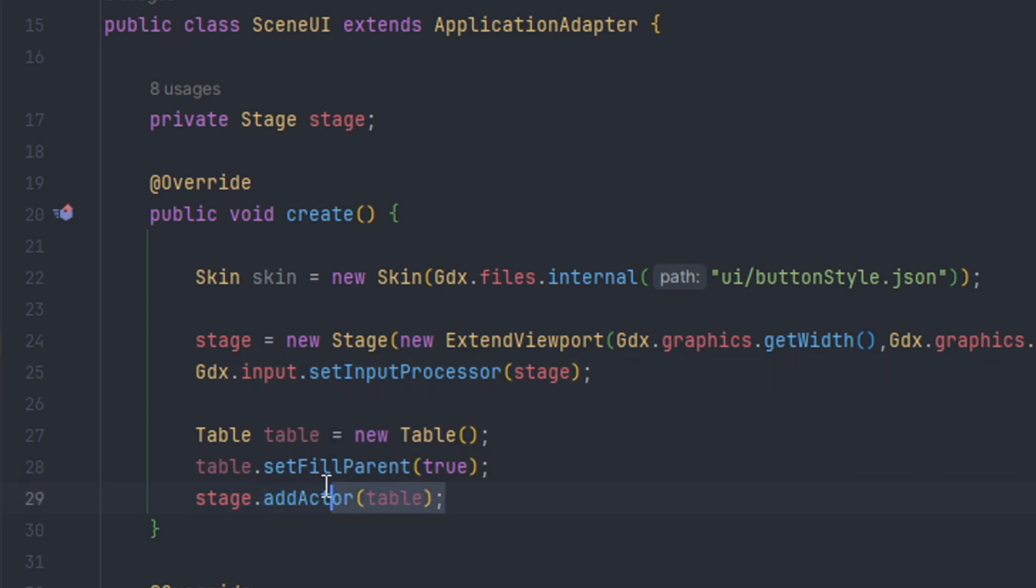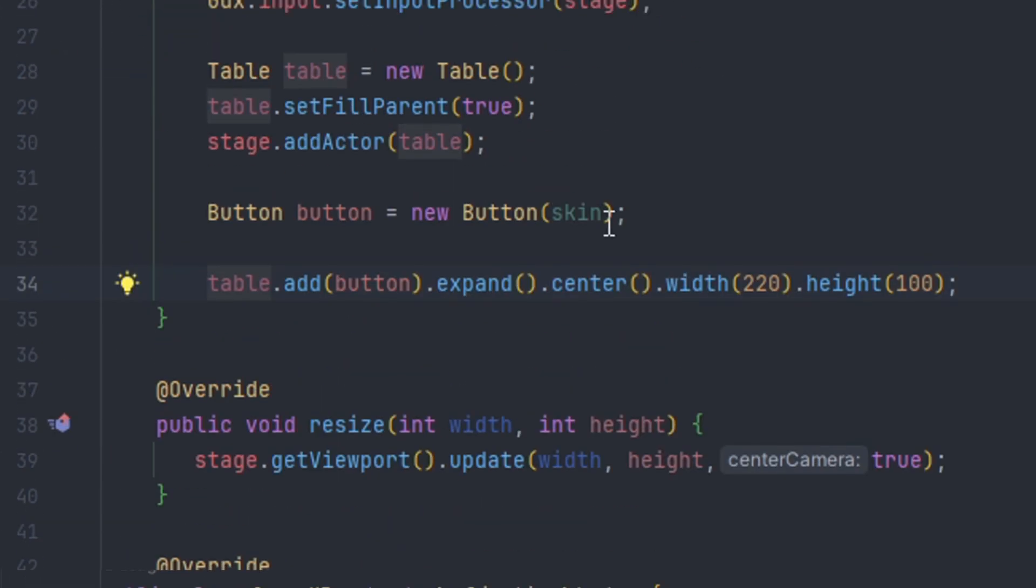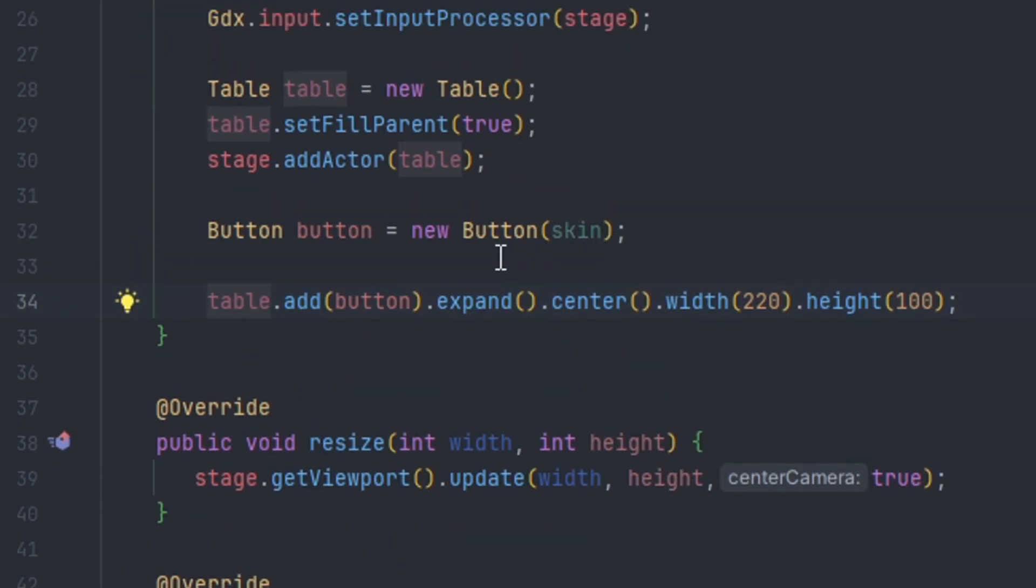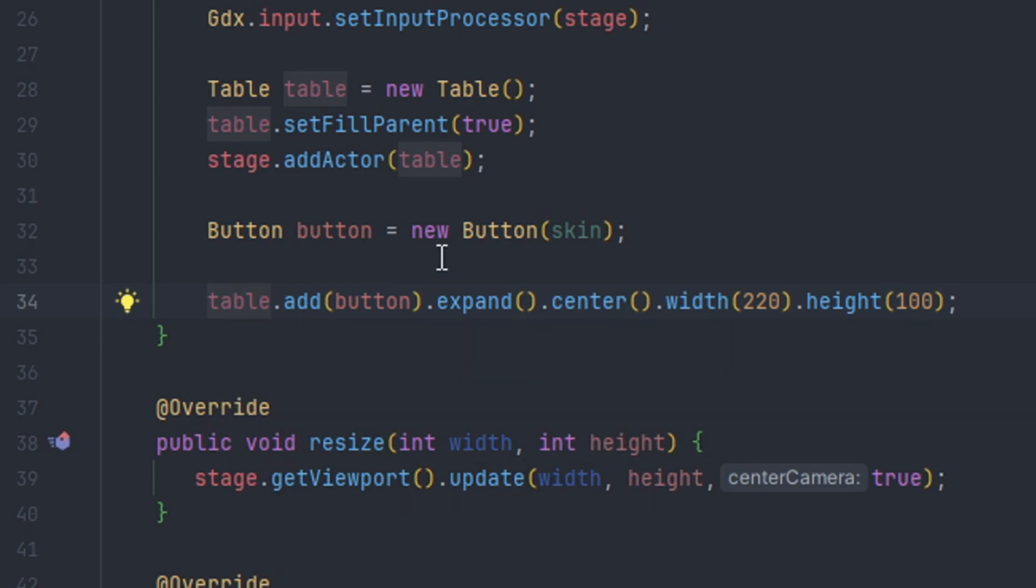We define a new button by creating button equals new button and passing the skin object as the parameter. Then we call a special method for table which is add, which will add the component to the table within the first cell.